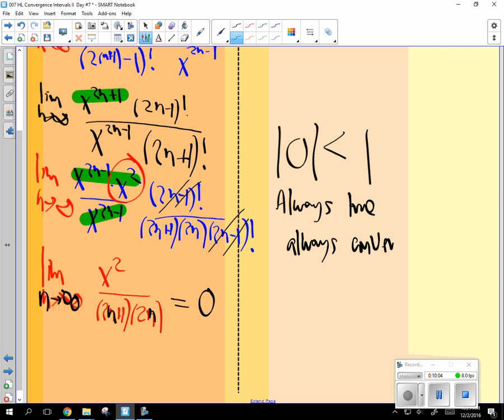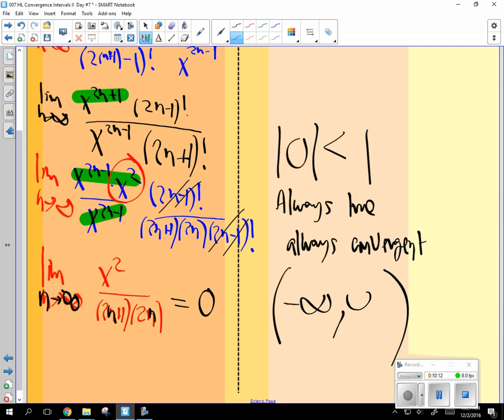So always convergent. So how can you show that it's always convergent? What's the interval? All real numbers. Negative infinity to infinity. What would the radius of convergence be? Infinity. Yeah. A little confusing. A little confusing, but kind of makes sense.